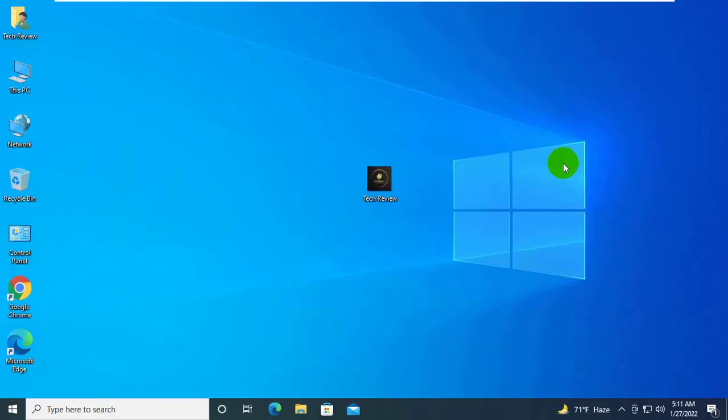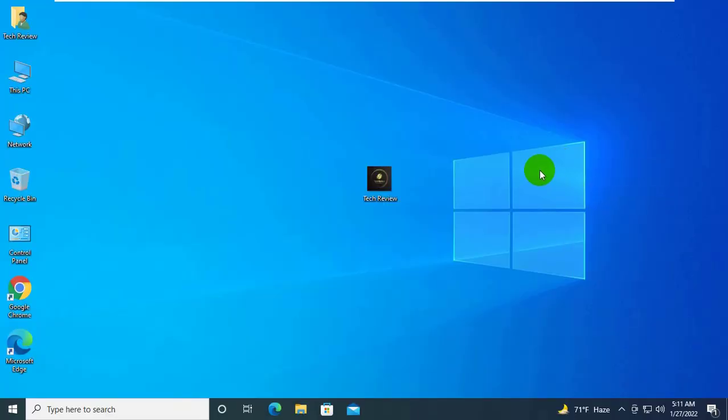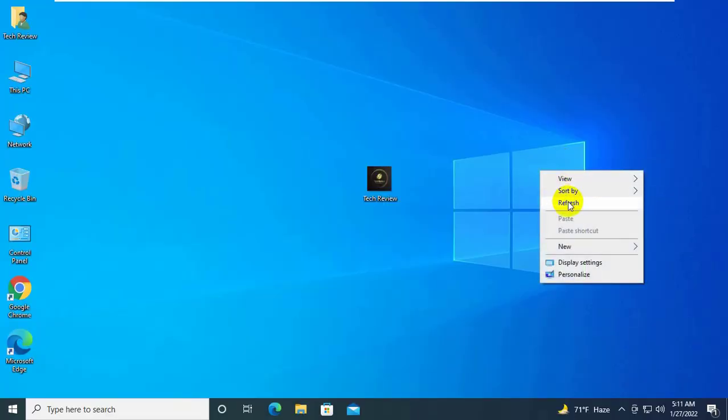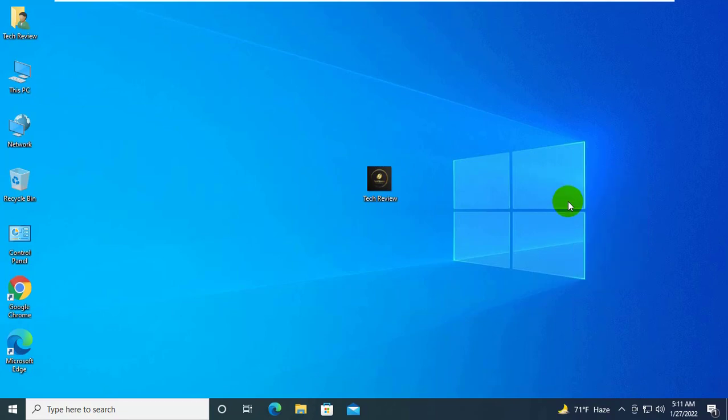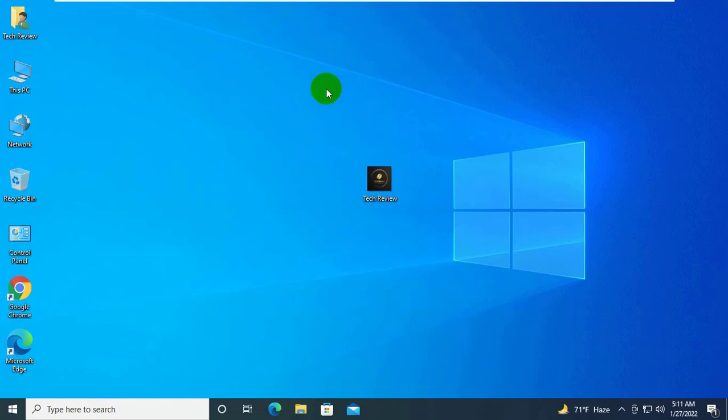Hi, this is Ruble from TechReview. Today I will show you how to fix the error msvcp140-1.dll.